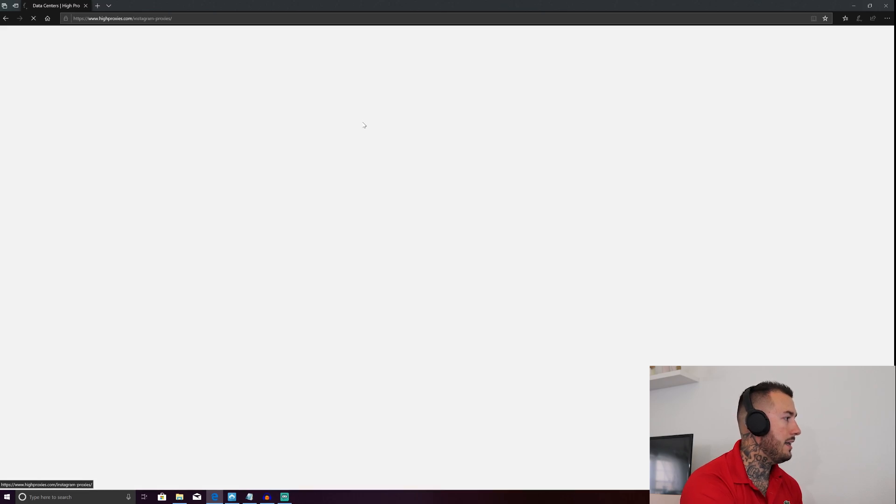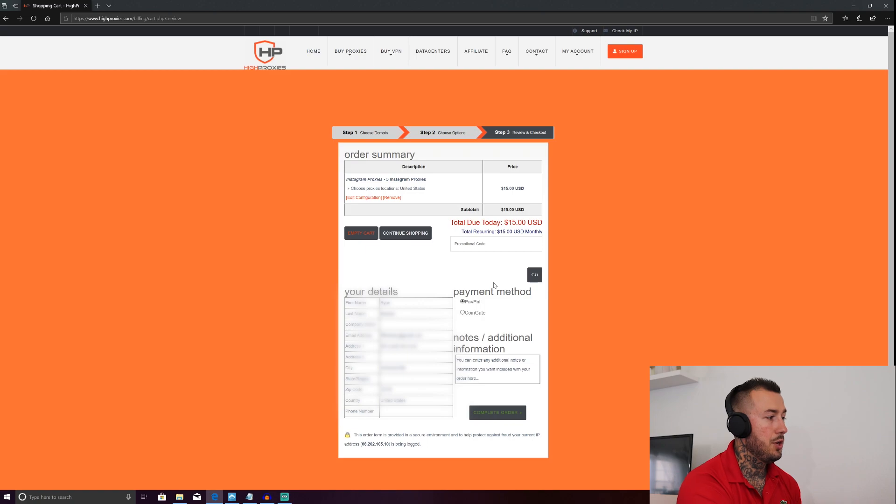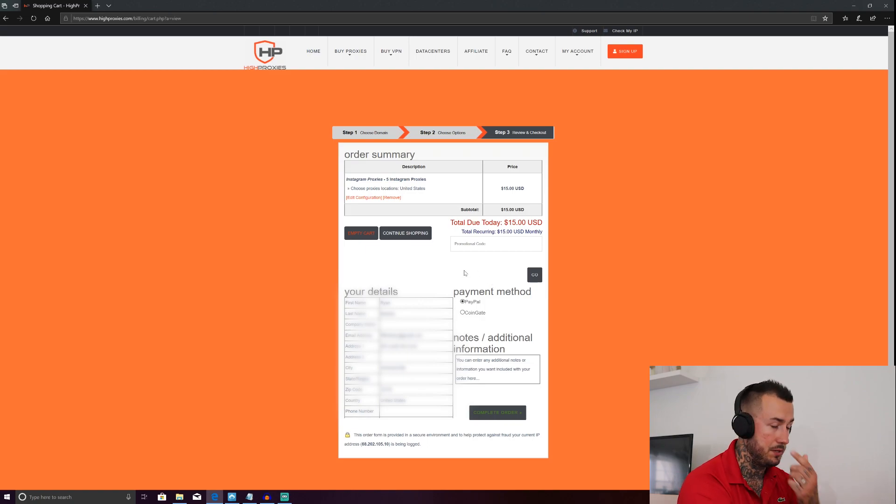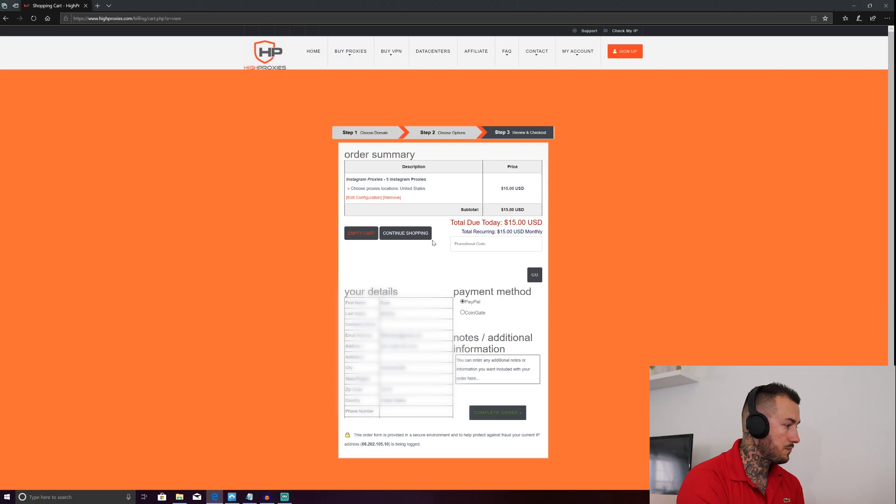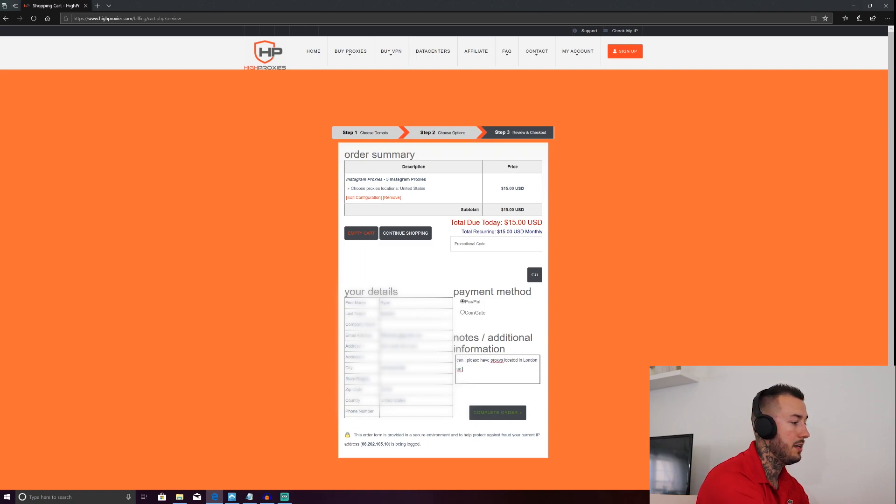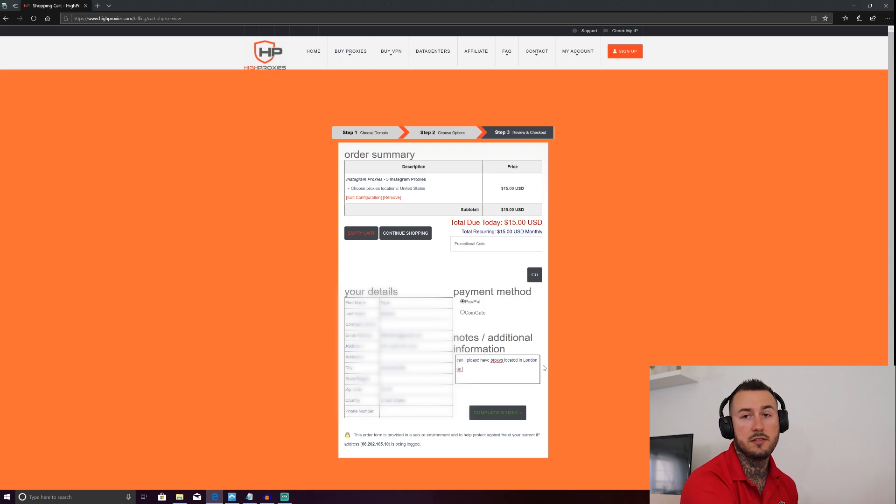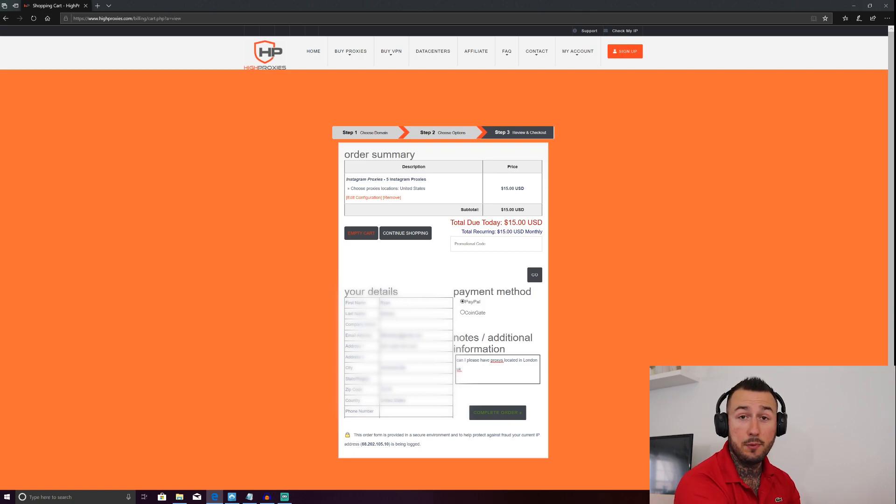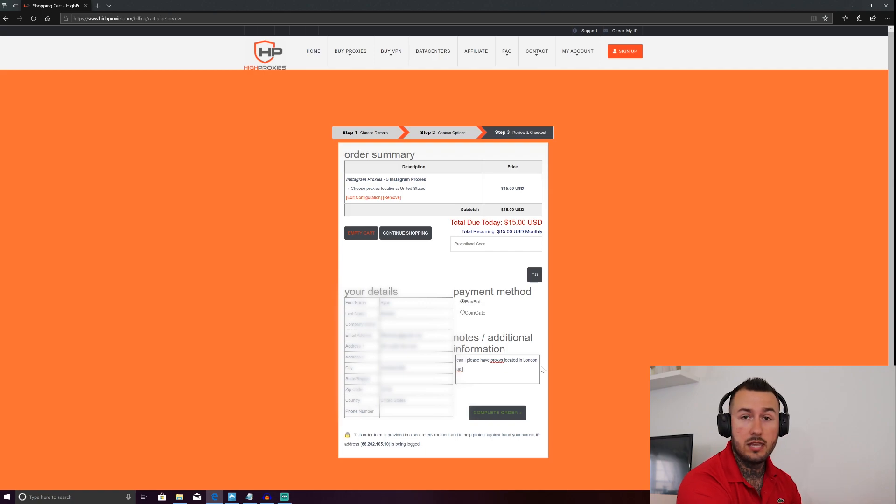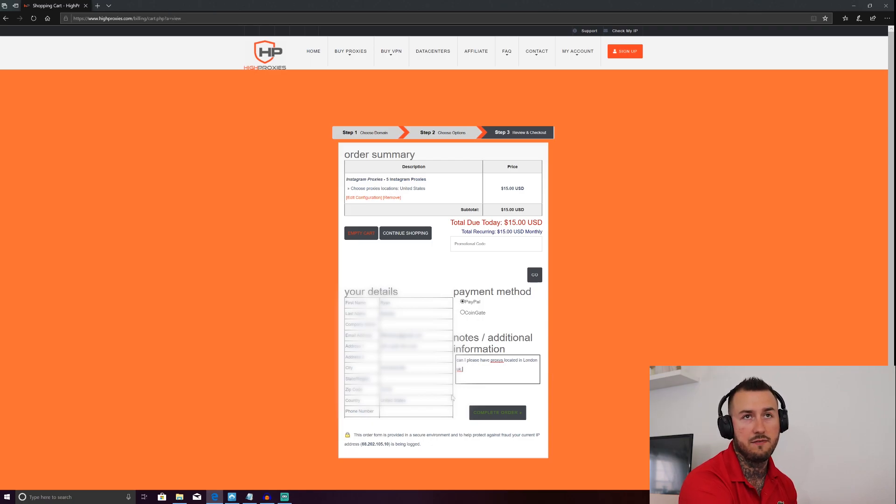And when you go to buy your proxies and you come to the checkout page, this is where you would pay for the service and create your account. You'll go down here and in the notes, you would type, can I please have proxies located in London, UK? Can I please have proxies located in California, United States? Can I please have proxies located in blah, blah, blah, Germany? And they are really good about looking at the notes when you send in an order and giving you the proxies in that location. I've never had an issue with it. I asked for Miami ones, I get Miami ones. I asked for California ones, I get California ones.